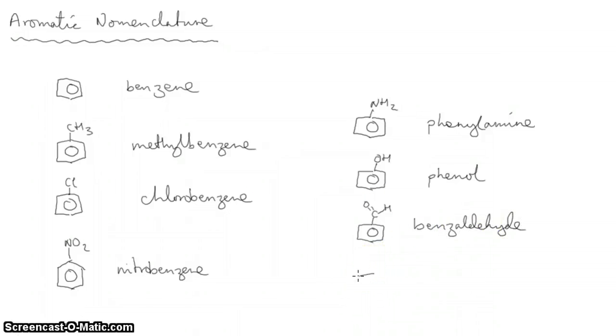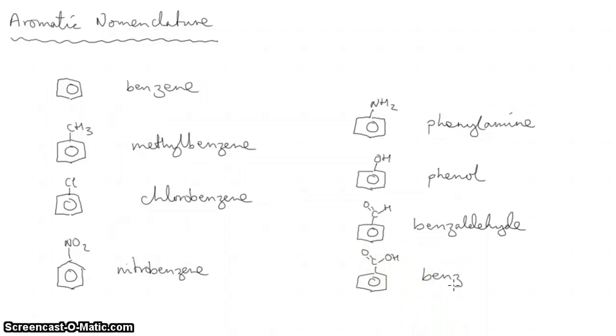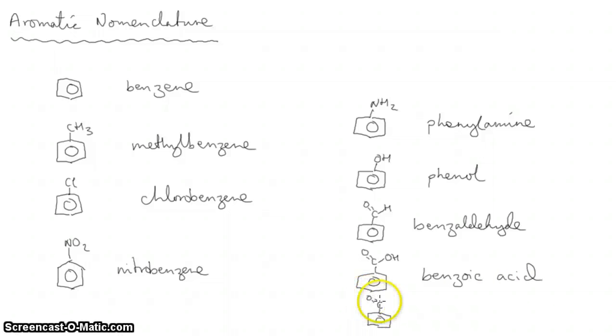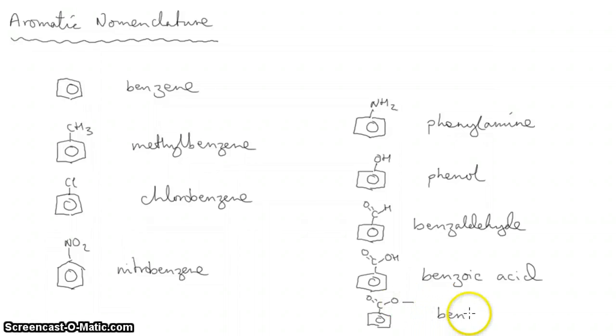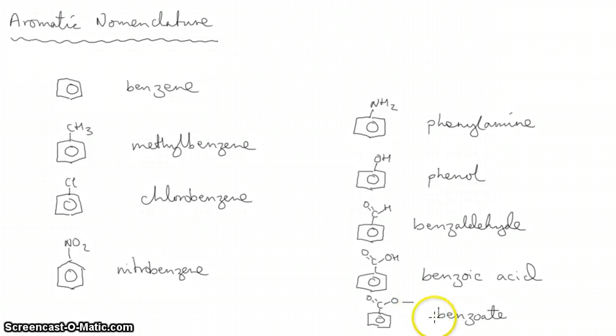If you oxidise that aldehyde group to a carboxylic acid, then you have benzoic acid. If you turn that benzoic acid into an ester, then it would be a benzoate compound. So if that was a methyl group attached here, this would be methyl benzoate as an ester.